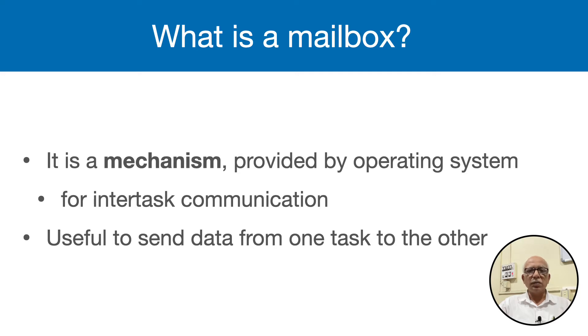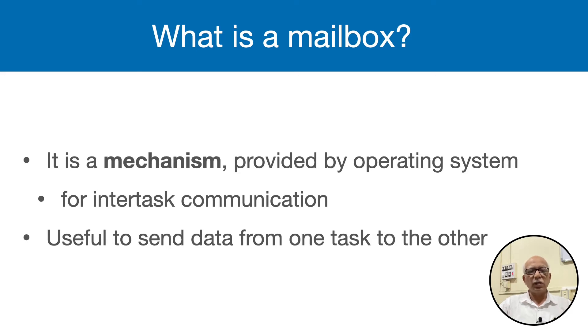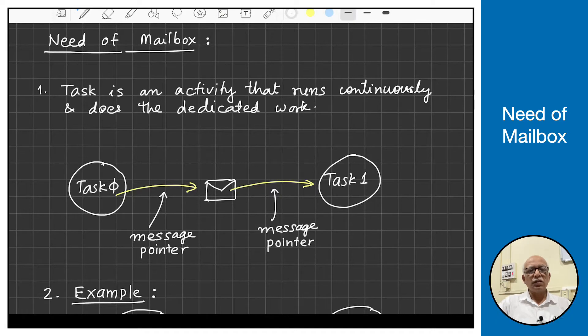It depends on the logic of the product which data to send and which data to send to multiple tasks. So let us understand the need of the mailbox.